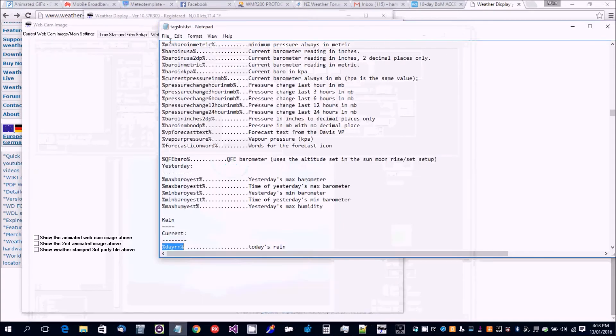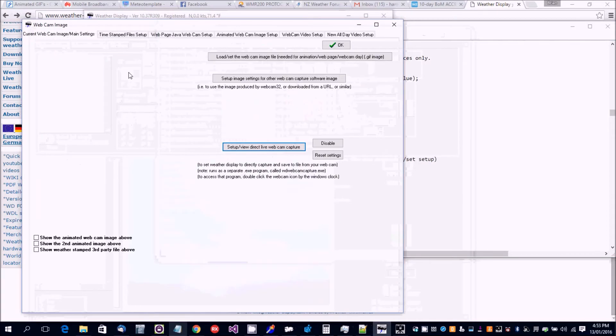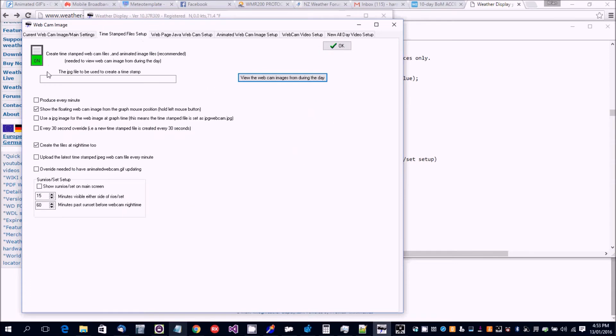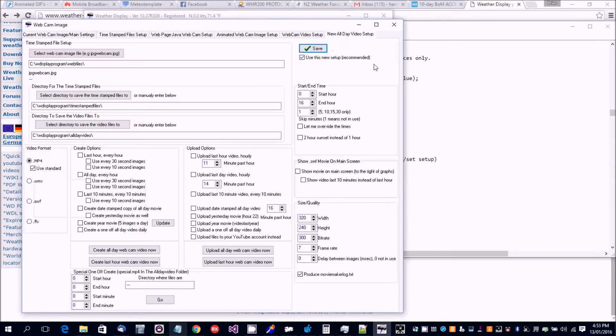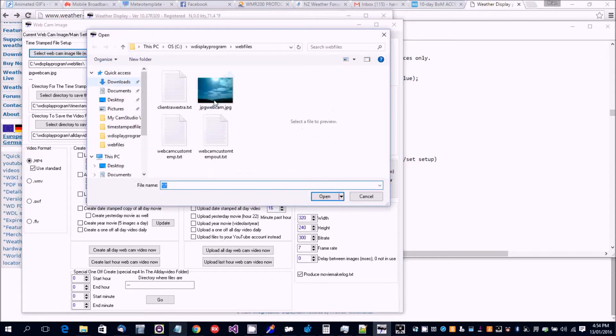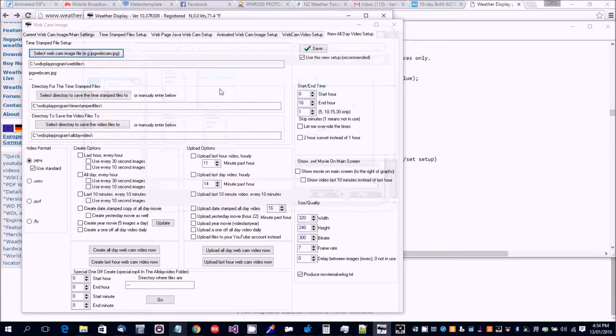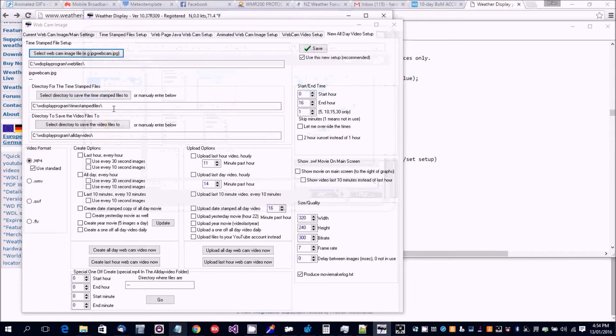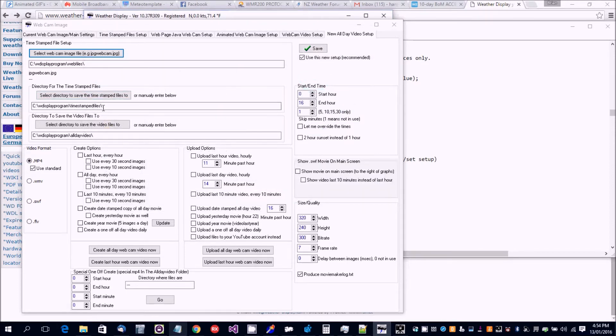Leave that running. Now the next thing you want to do is make sure this is on - produce every minutes on. Then go to all day video. Now we're going to select the actual image to be used, this one here. Now it's going to be saved actually in the web files folder initially. You know it says timestamp files here.